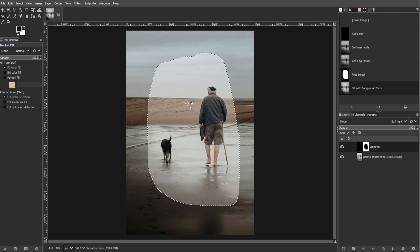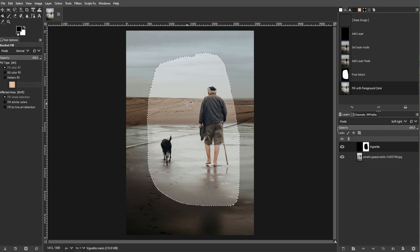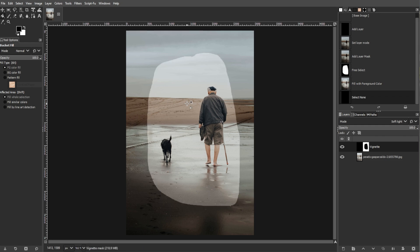Now go to Select, then None, or simply press Shift-Ctrl-A to remove the selection.